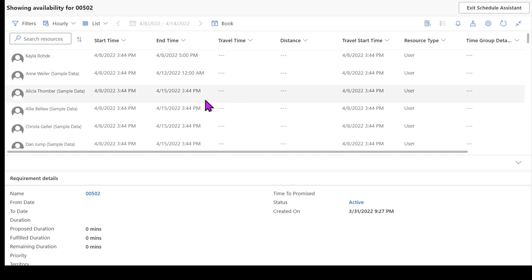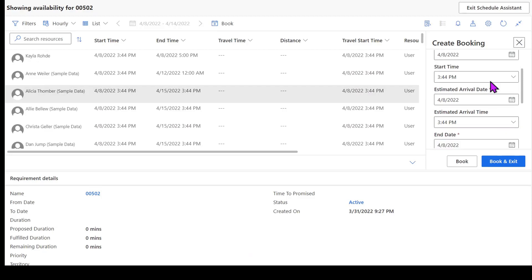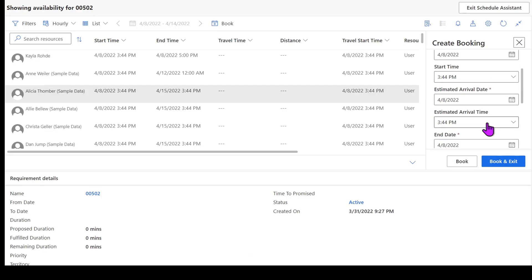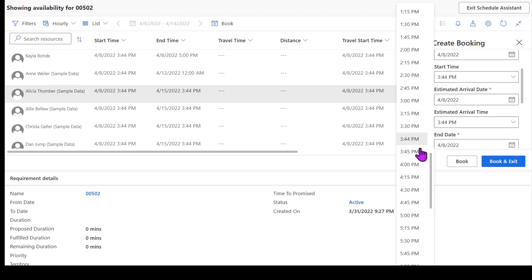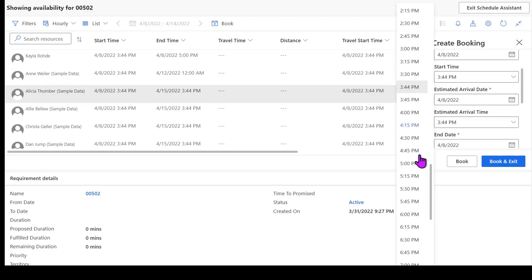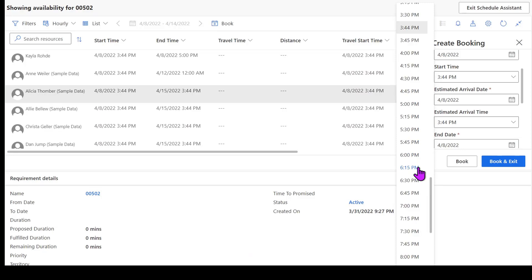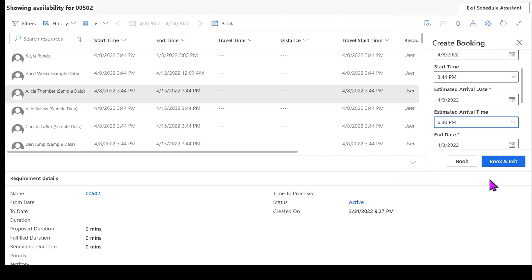So when I click on Alicia here, again that details panel is going to pop out over here. We're going to book Alicia for 4-8 and we're starting at 3:44. I didn't set this resource up very well, so I actually want her to go until 6:30 because this is a longer job. I'm going to go ahead and hit book and exit, and what that's going to do is it's going to create that bookable resource booking for that work order and then it's also going to put that on our schedule board.